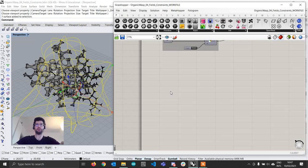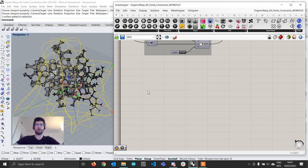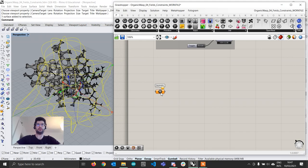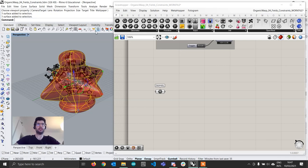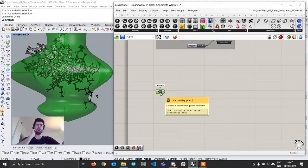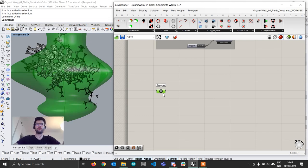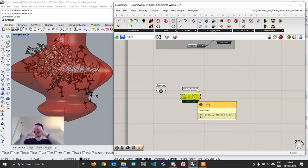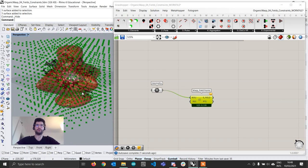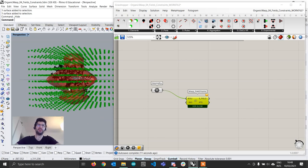To do that we are going to first import our surface by creating a geometry component, right-clicking, setting one geometry and picking our weirdly shaped geometry. I'll then hide it in Rhino. Then I am going to go to the WASP tab, into the aggregation tab, and get the field points component. This is going to get our geometry, create a bounding box around it, and fill this bounding box with a grid of points. By default the resolution has been set to 11 units, which is a very coarse resolution.